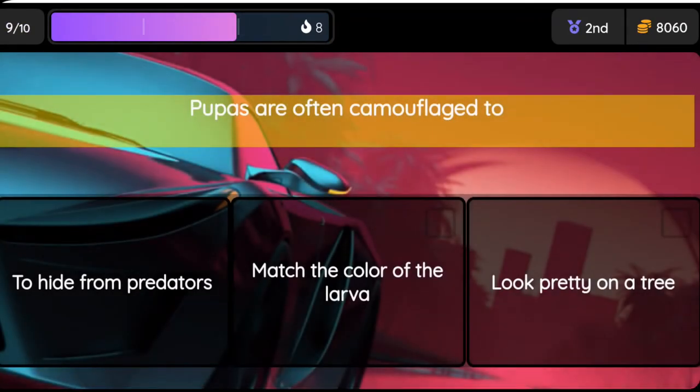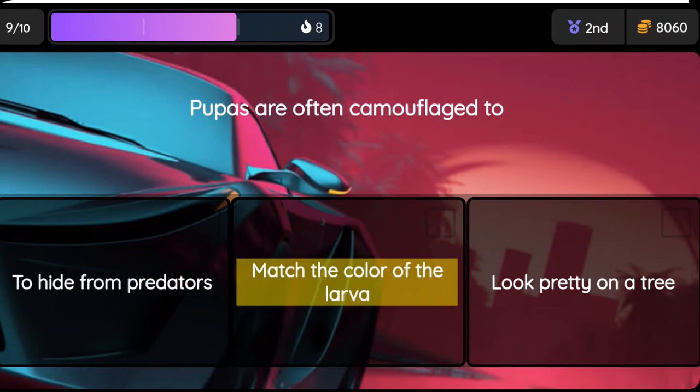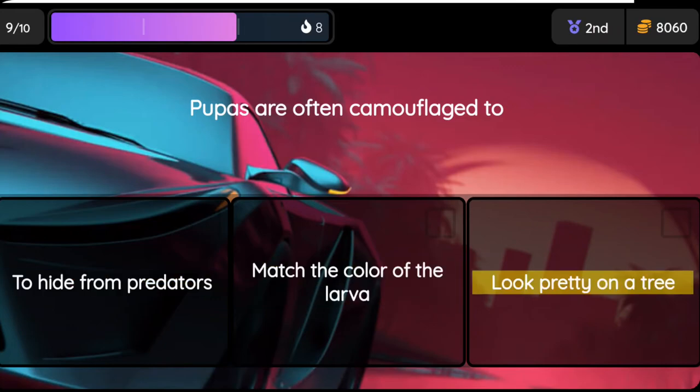Question: Pupas are often camouflaged to — option one: hide from predators, option two: match the color of the larva, option three: look pretty on a tree.